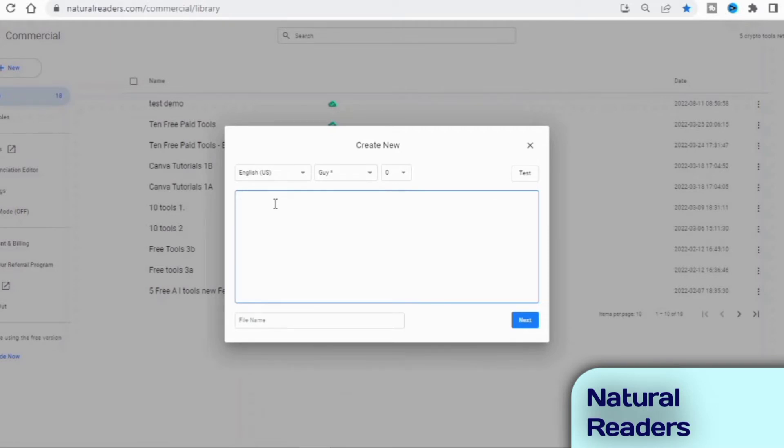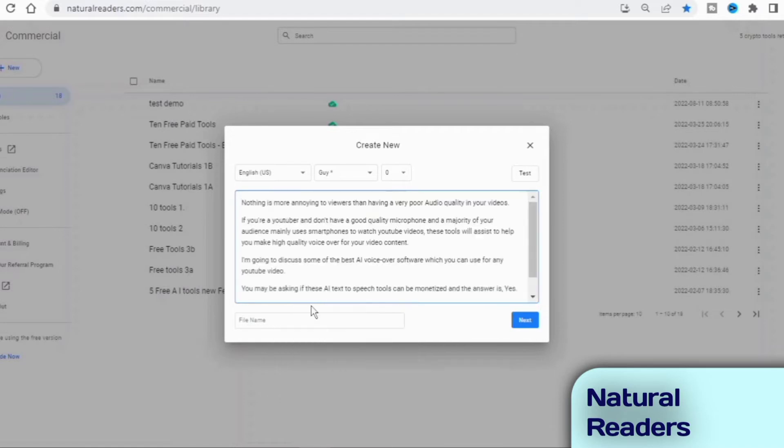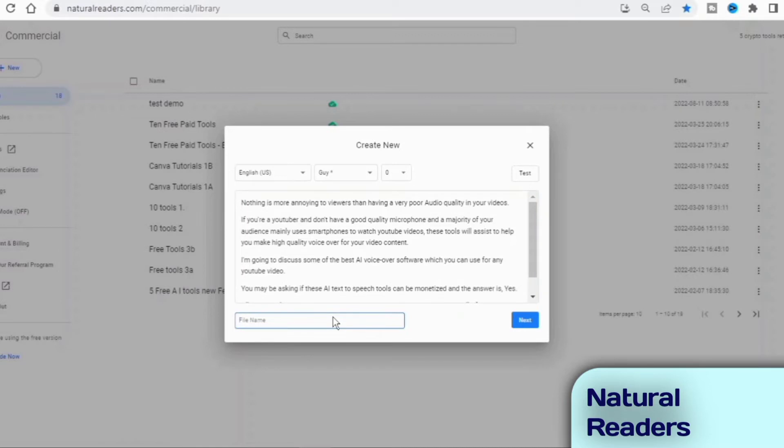Users have the flexibility to change the AI speaker and the speed of reading with ease. Plus, Natural Readers' natural language processing software enables users to turn their speech-to-text projects into editable audio files.